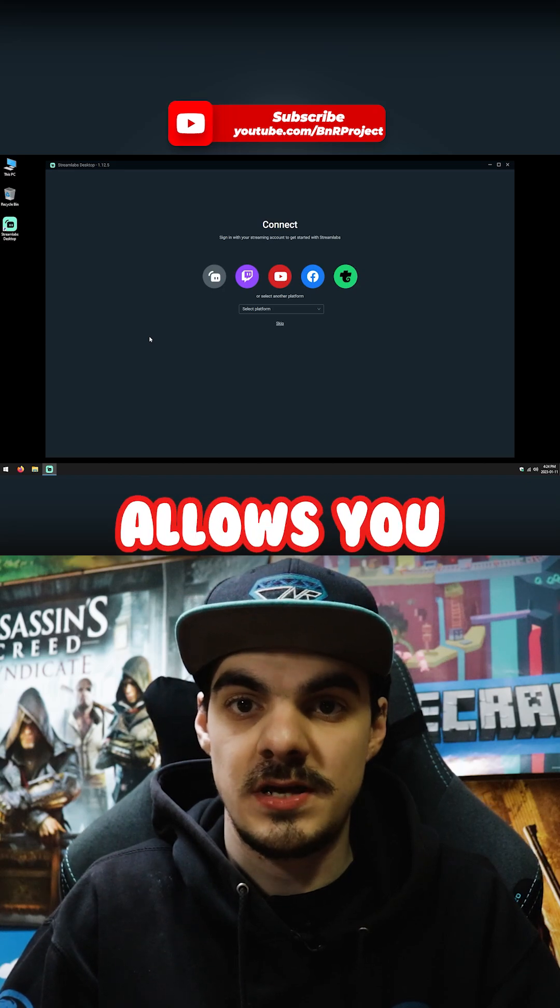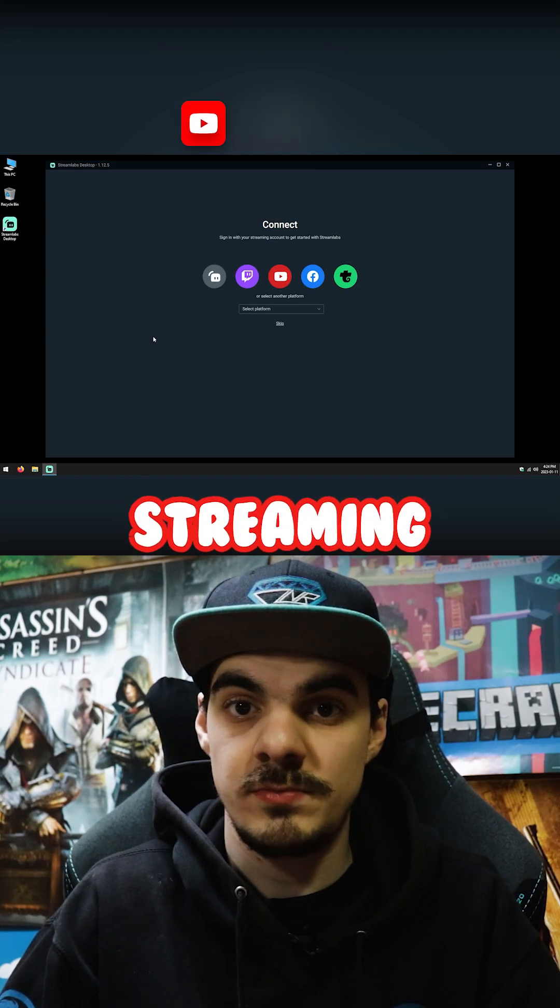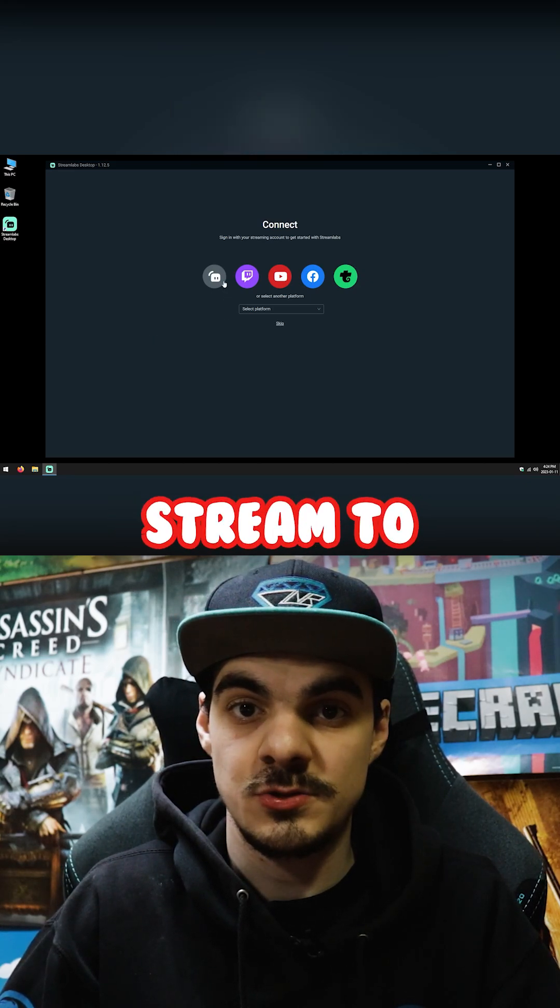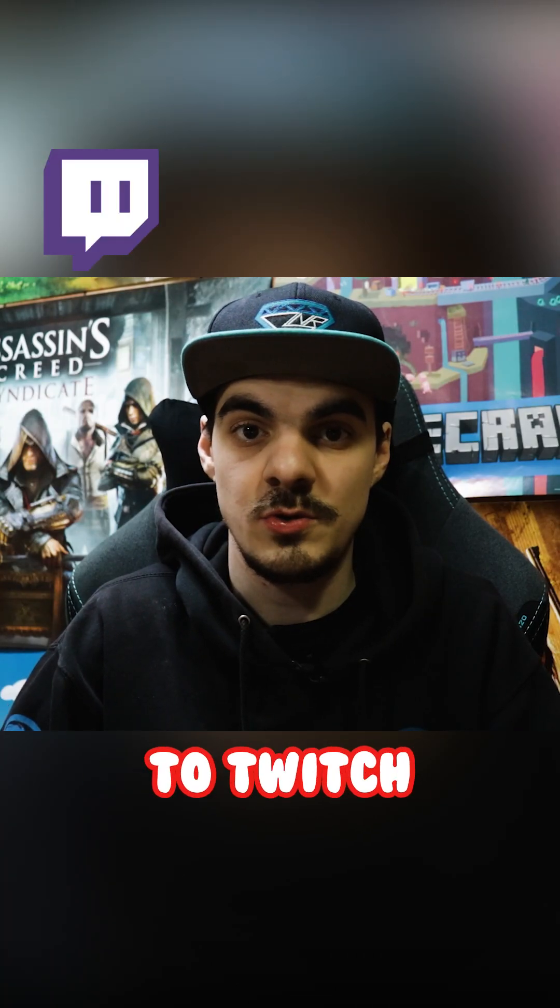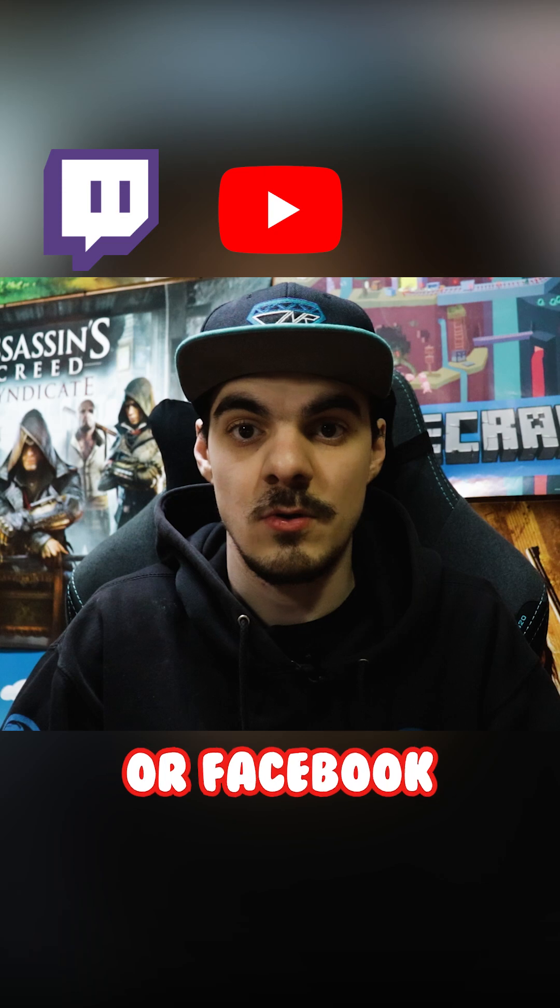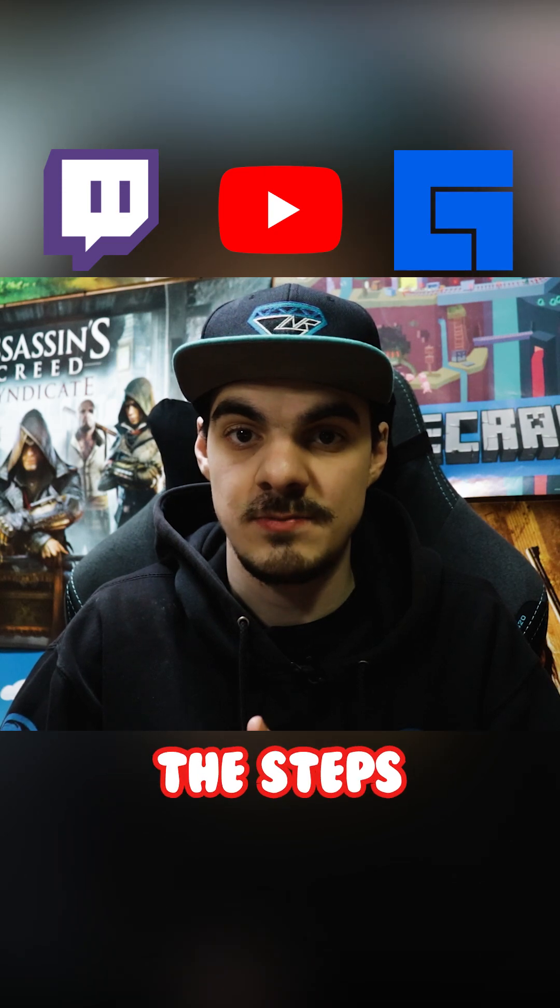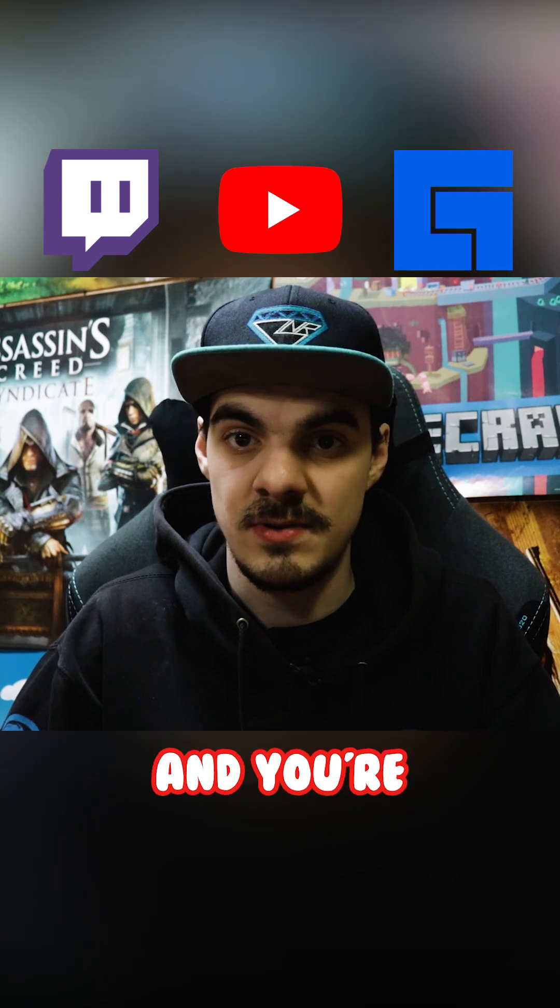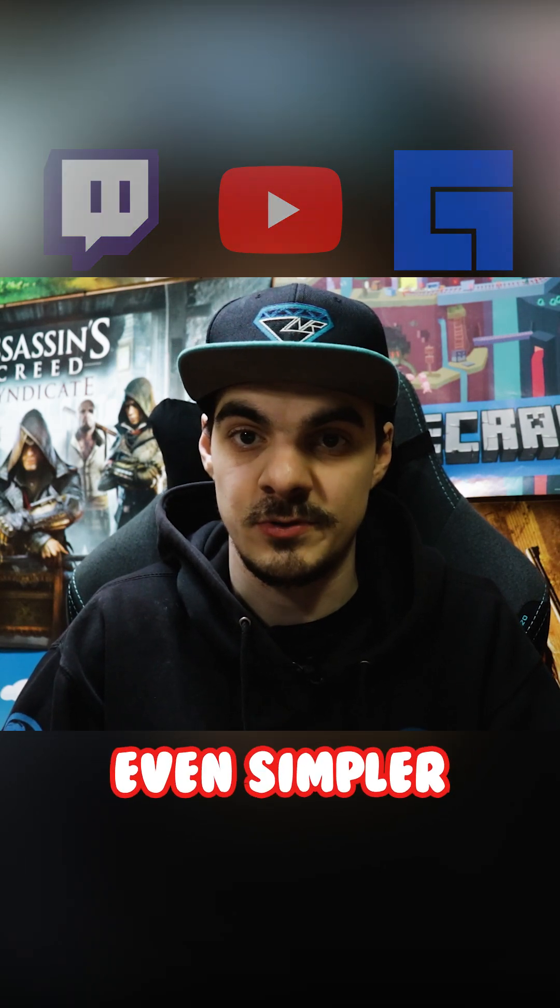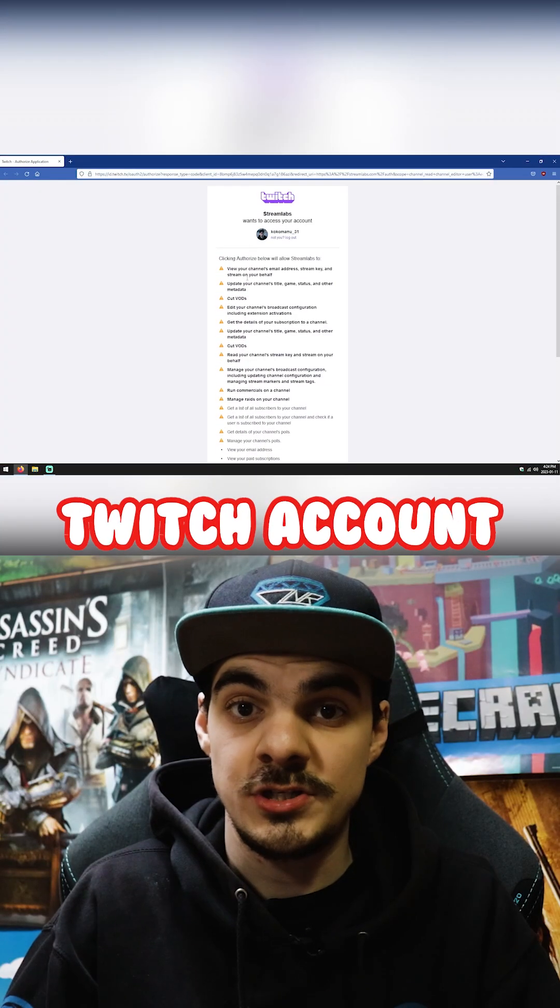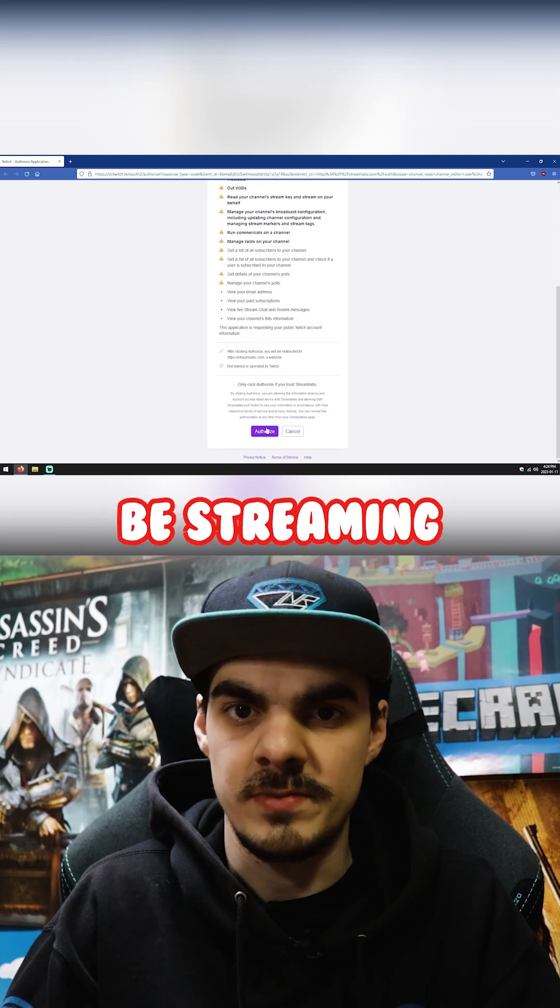The next window allows you to choose which streaming platform you plan to stream to. Whether you plan on streaming to Twitch, YouTube, or Facebook, the steps are mostly the same and you're able to connect your account to make it even simpler. I'm going to connect my Twitch account because that's where I'll be streaming.